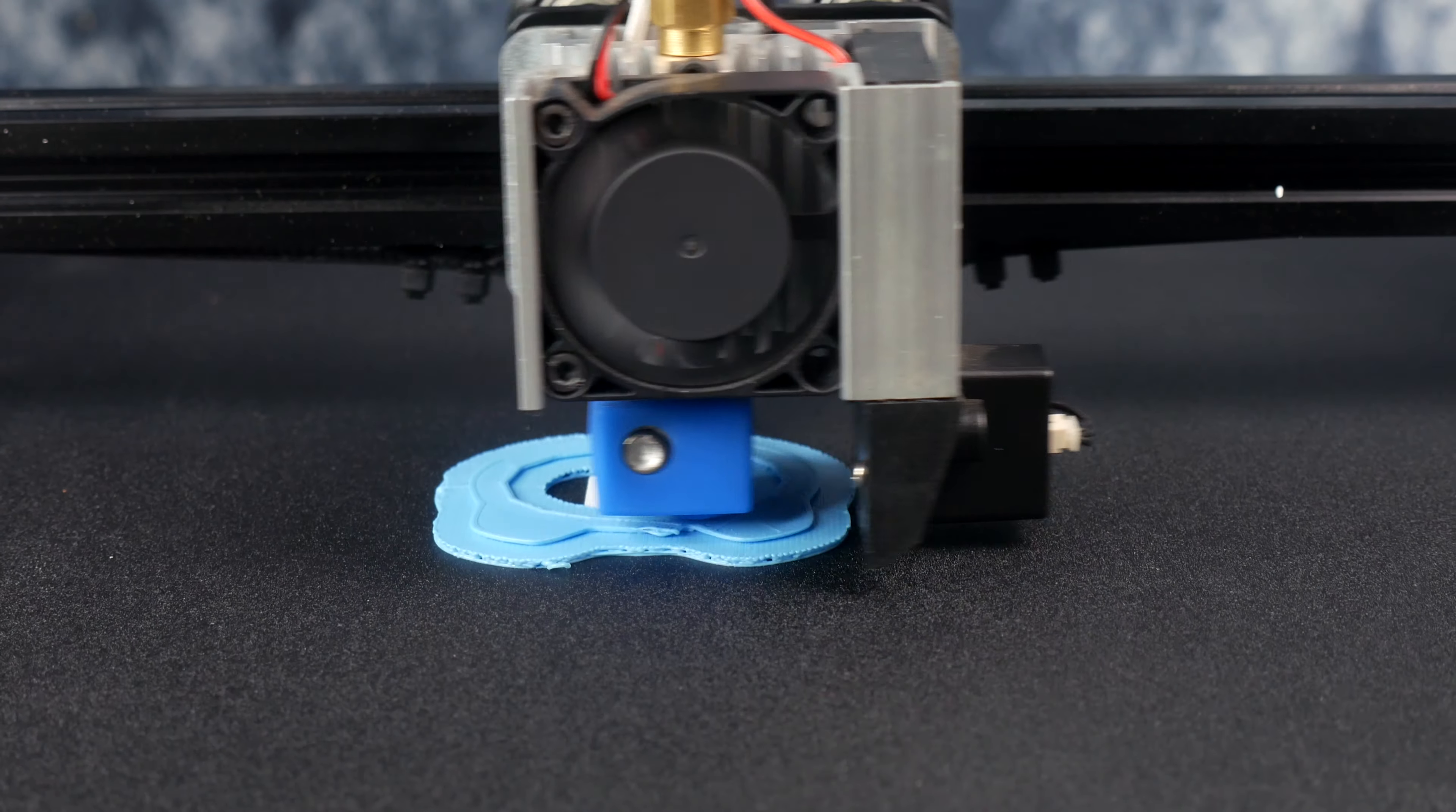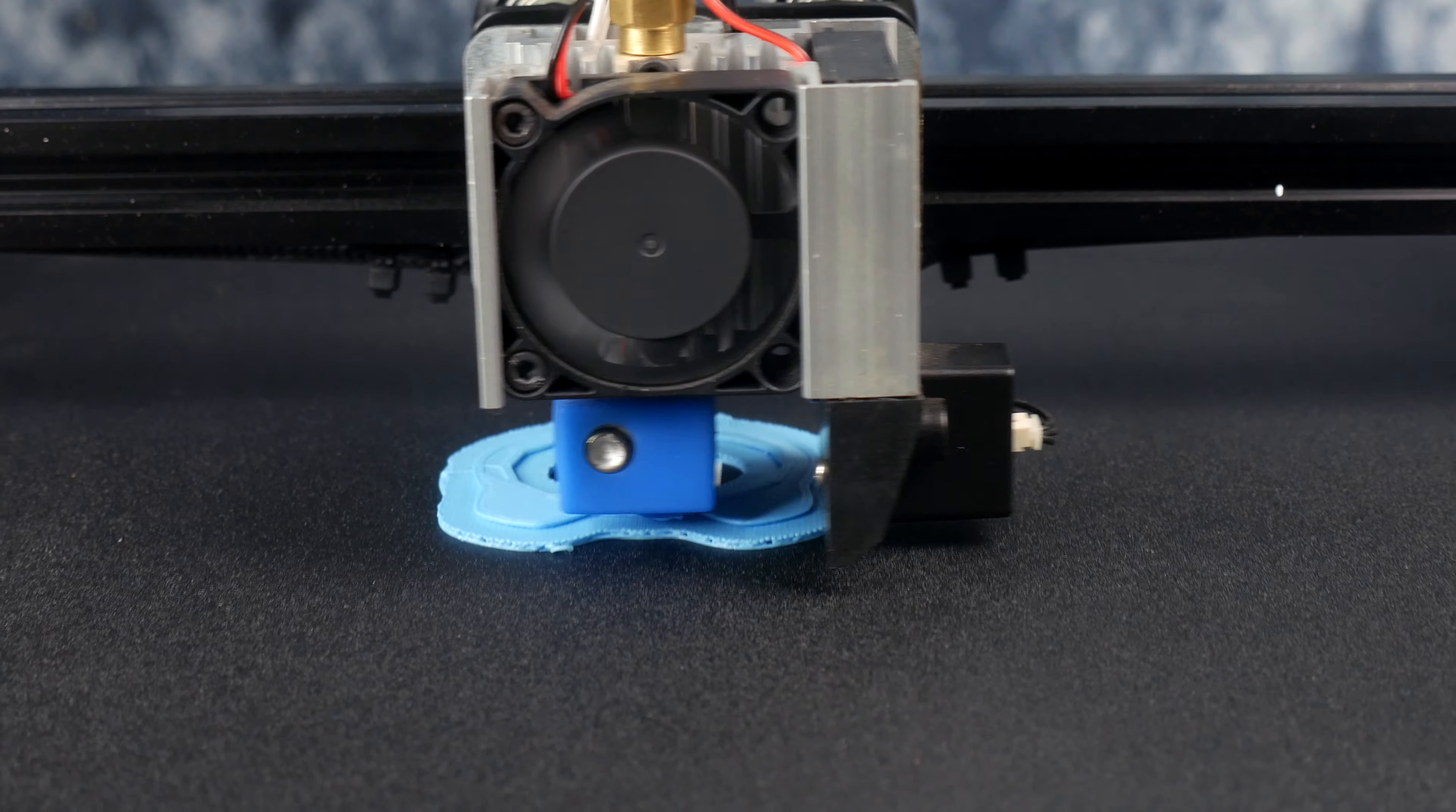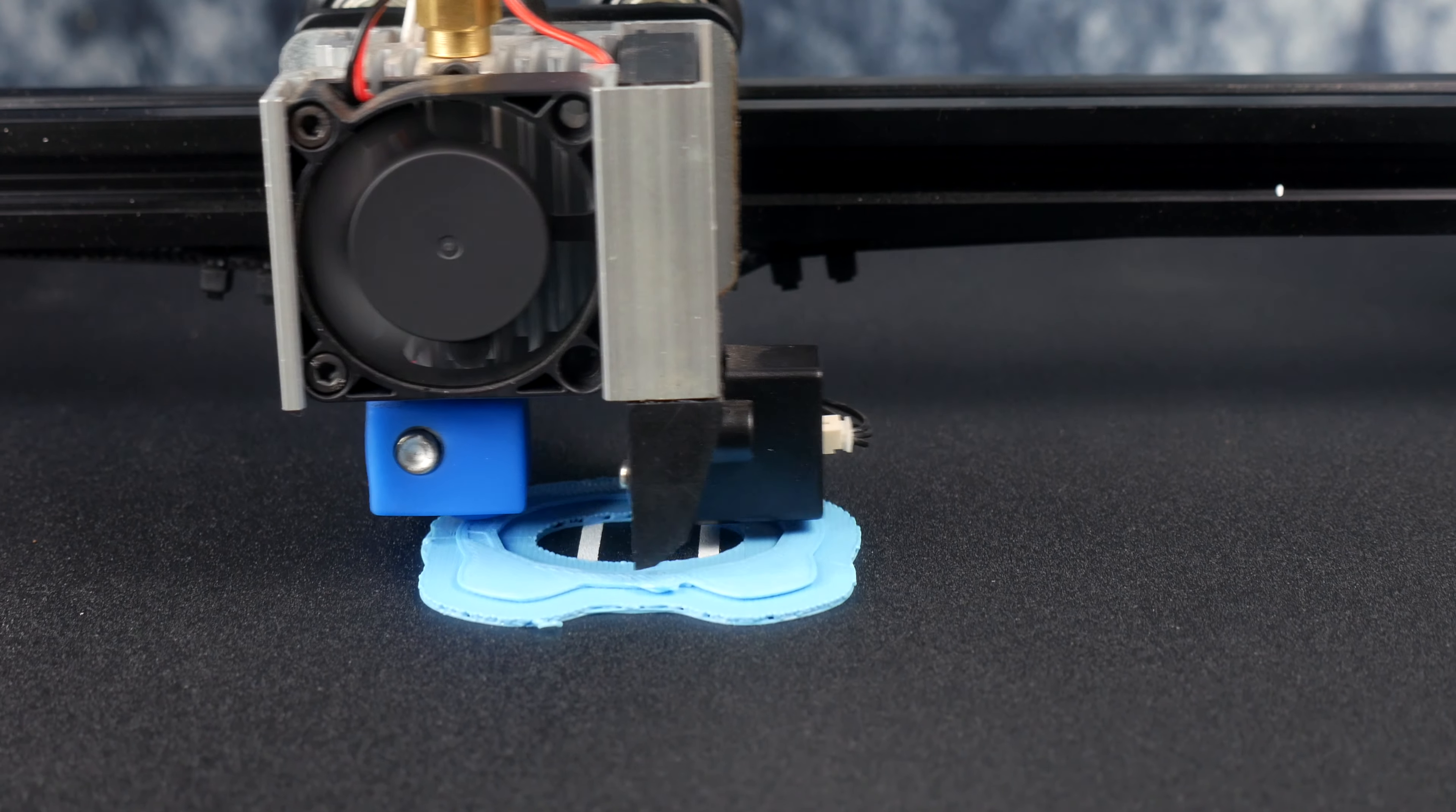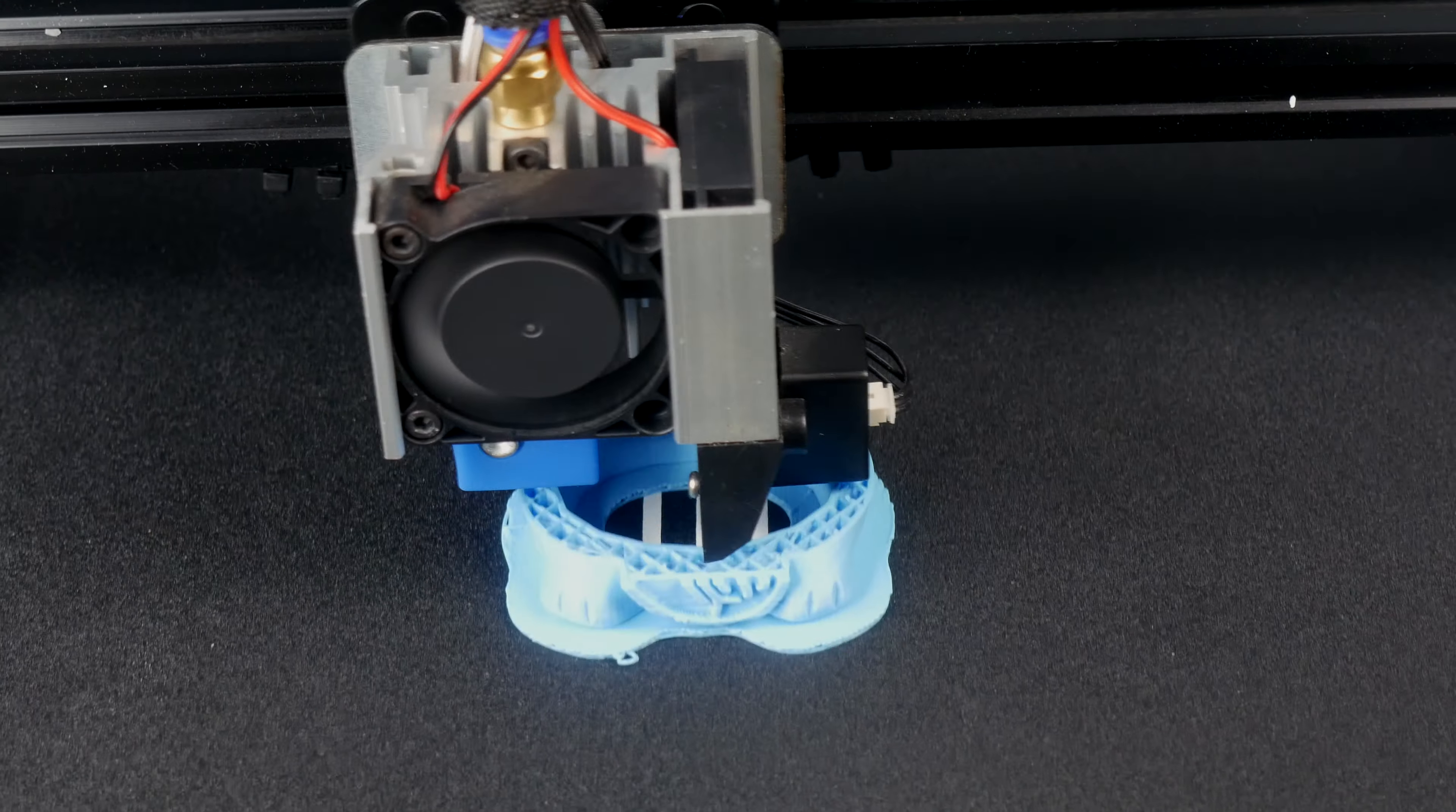Prints do come out really nice on this system, and that might come down to its dual wide gantry, which provides a stable base for printing and minimizes most of the wobble that cheaper units may produce. The cat that's provided on the file SD card has a really nice print, and it does test the abilities of the printer overall.